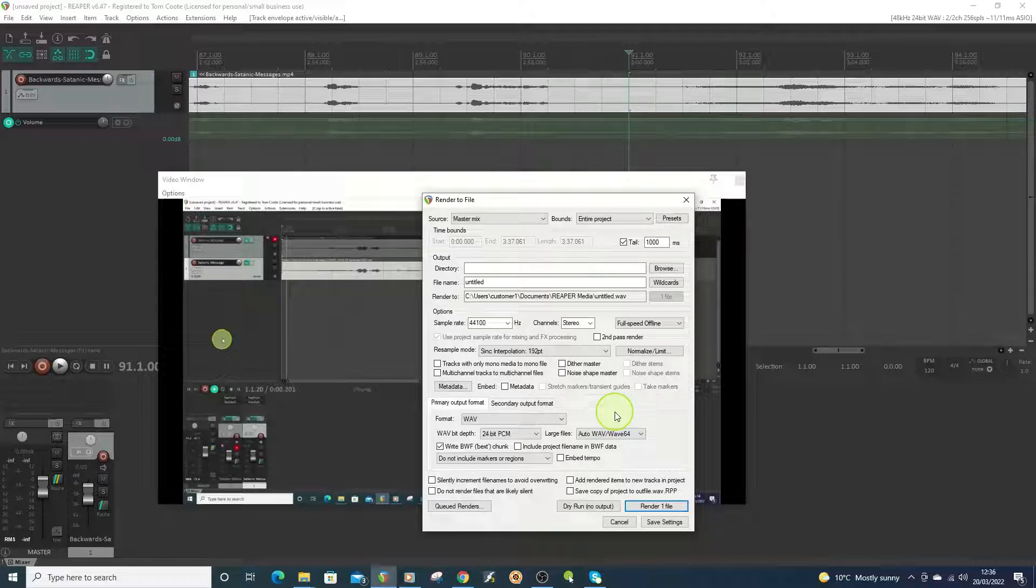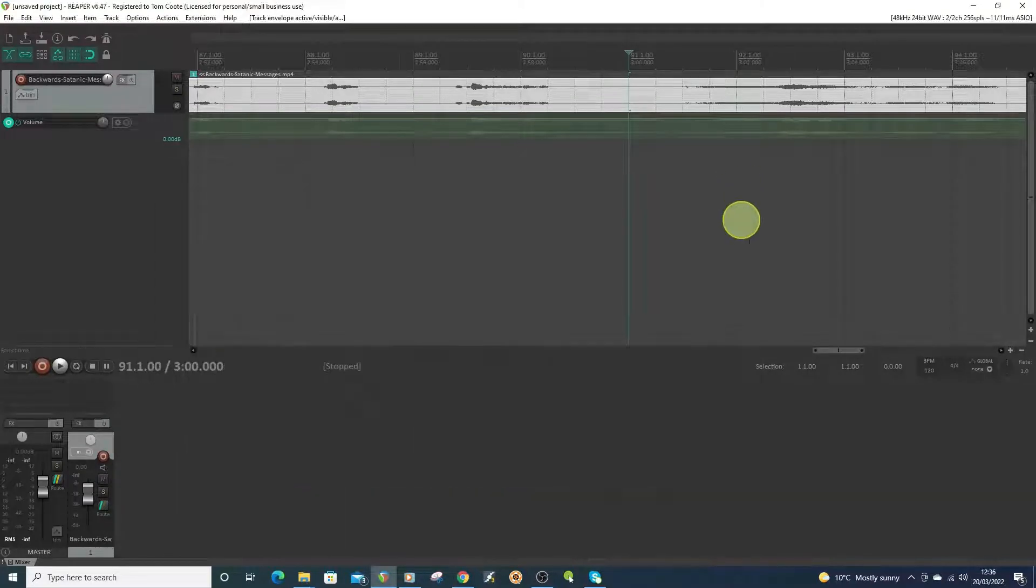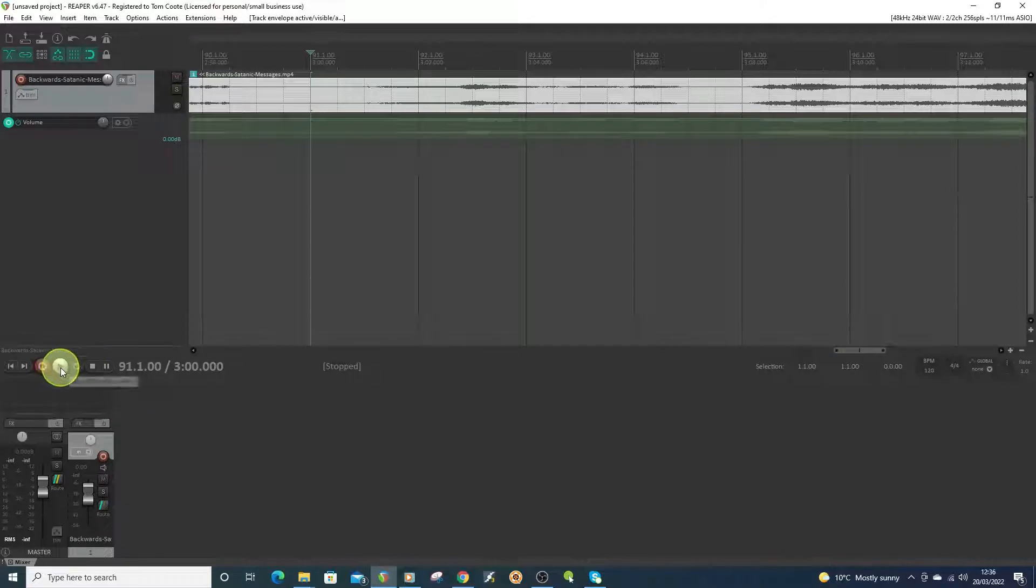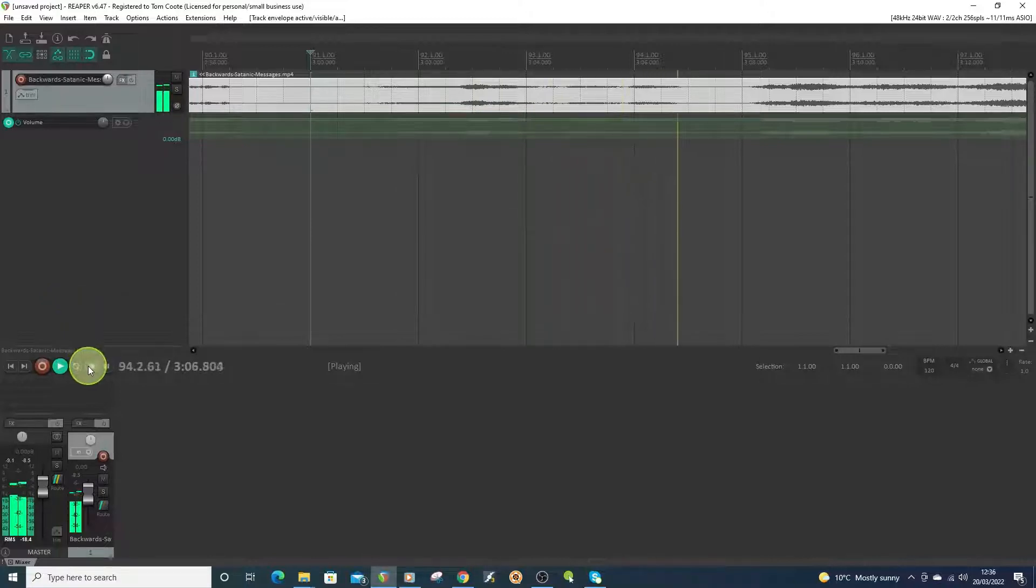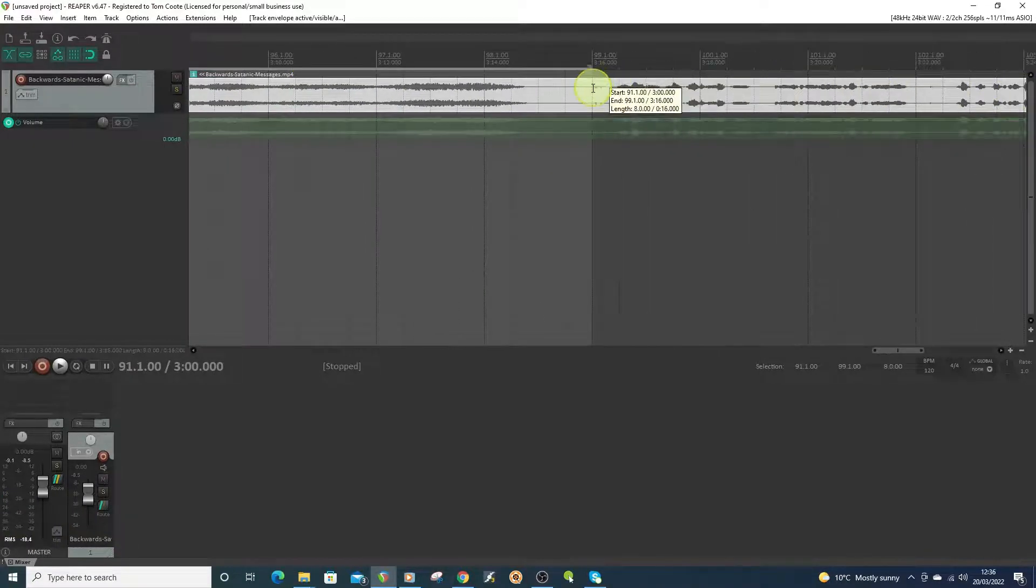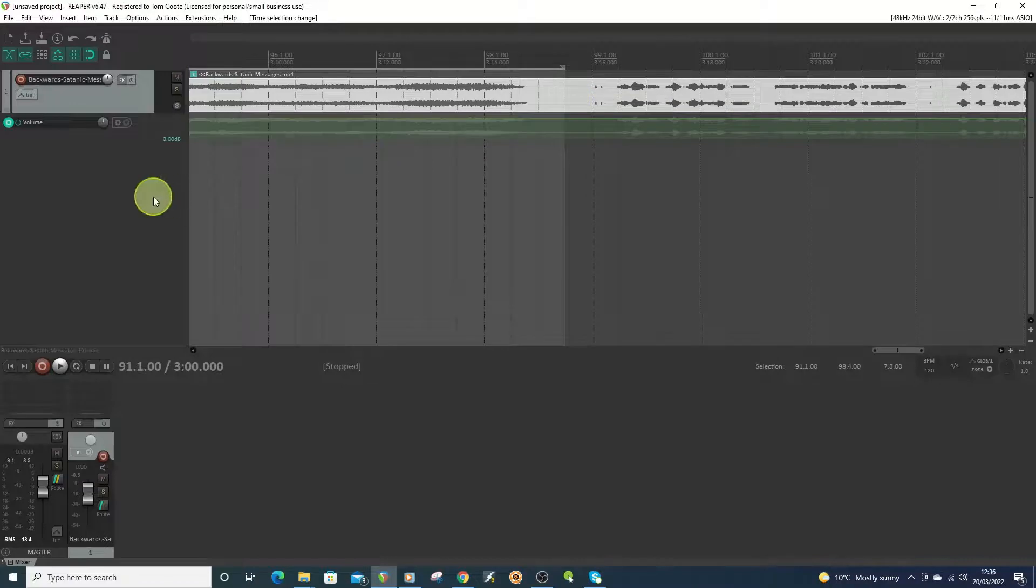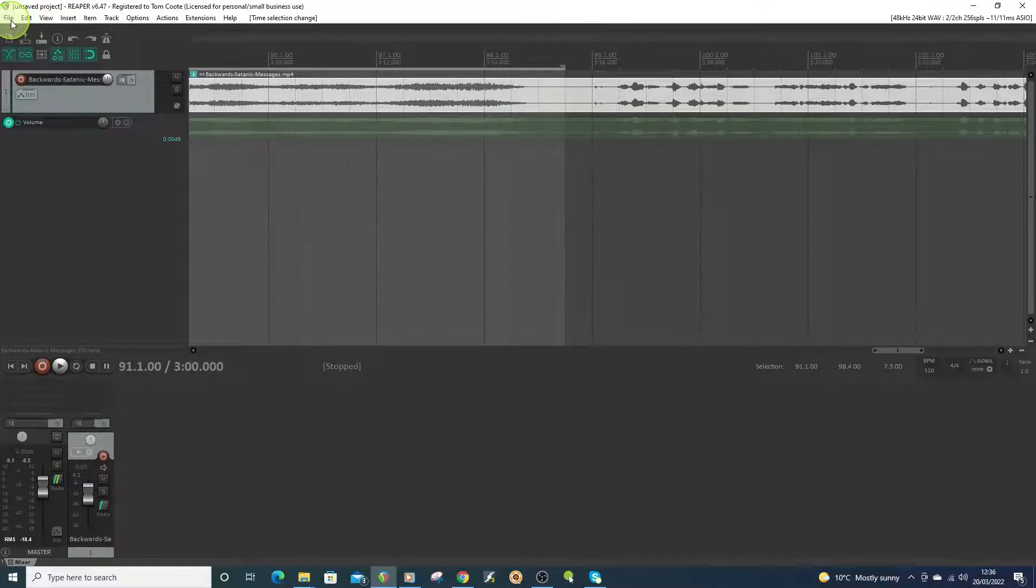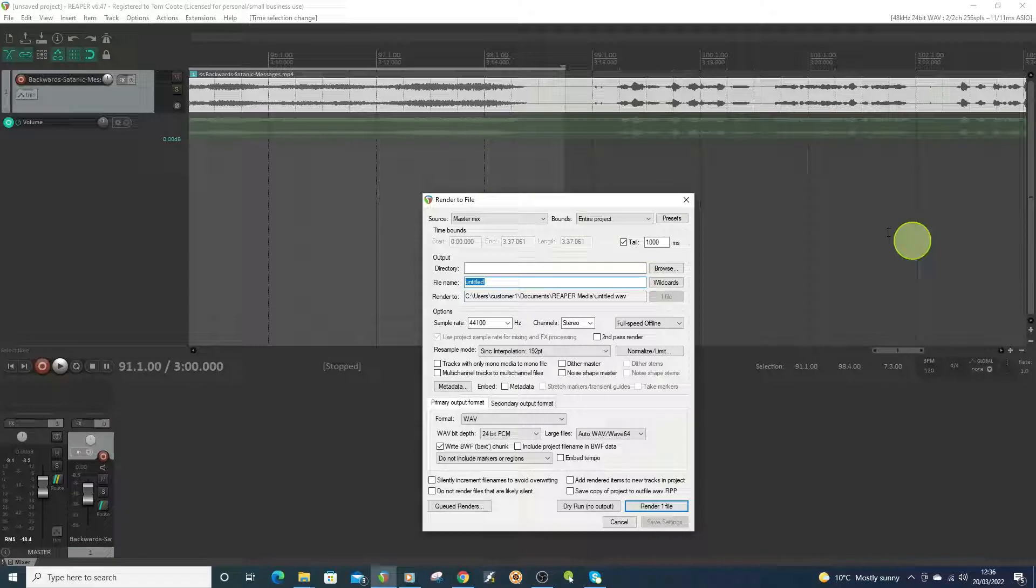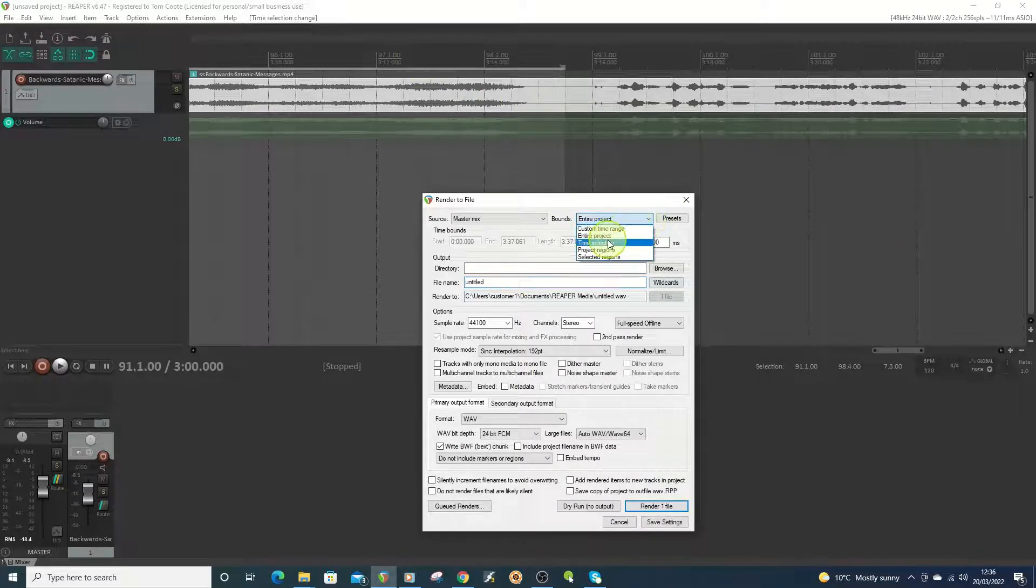What I'm going to do is I'm just going to play a bit of a track in question. Okay, so what I want to do is I'm just going to get this bit here. I'm going to go to File, Render again, and then all I want to do, I don't want to do entire project, I just want to do the time selection. So I select time selection here, make sure it's on WAV.